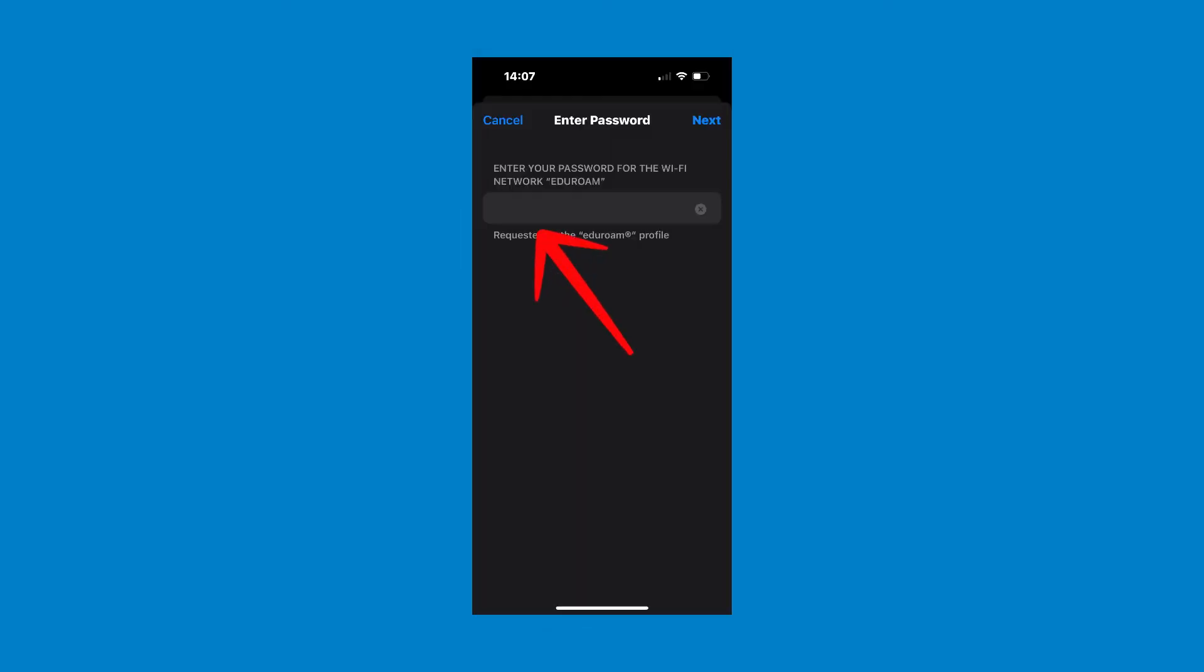You will now be prompted to enter a password. This, again, is your UCD Connect password. Once you have entered it, press the next button in the top right hand corner.